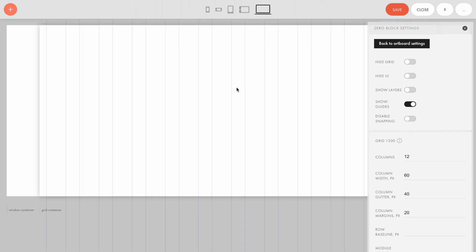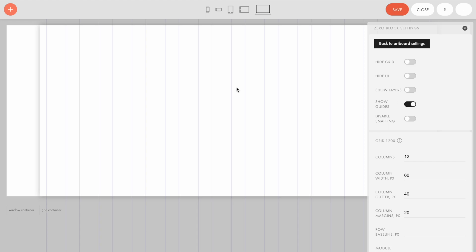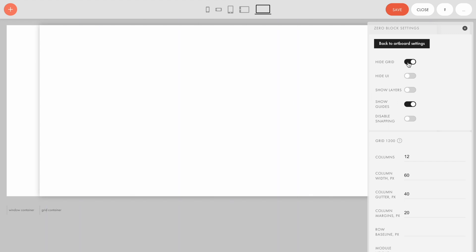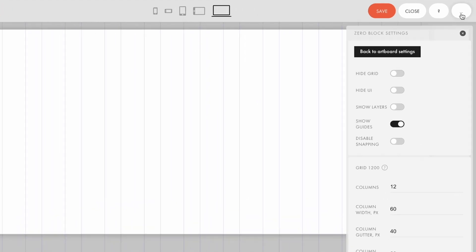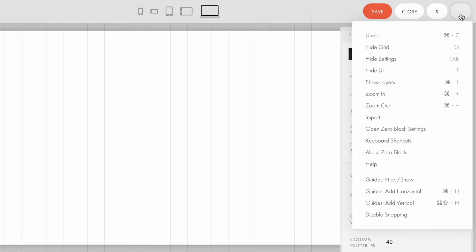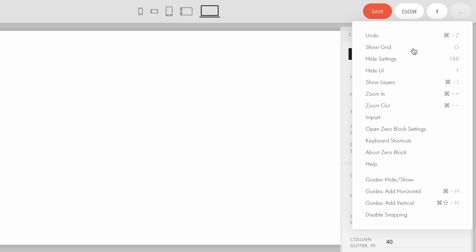To turn the grid on and off, you can type G on the keyboard, switch the height grid here, or click the button with three dots in the right top corner of the screen and select height grid or show grid.